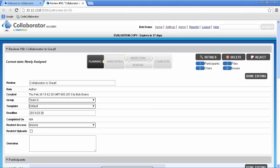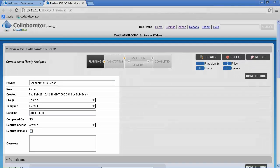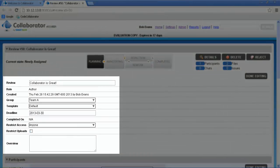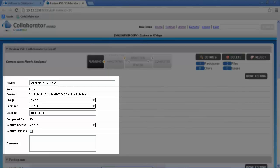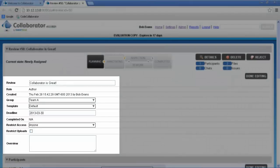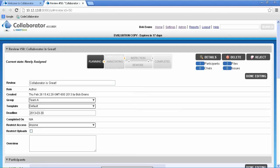Before the review can start, we need to fill in a few details. We can modify our basic review information here at the top, including title, group, templates, deadlines, as well as restricting access or providing an overview. Review custom fields will also be displayed in this area.